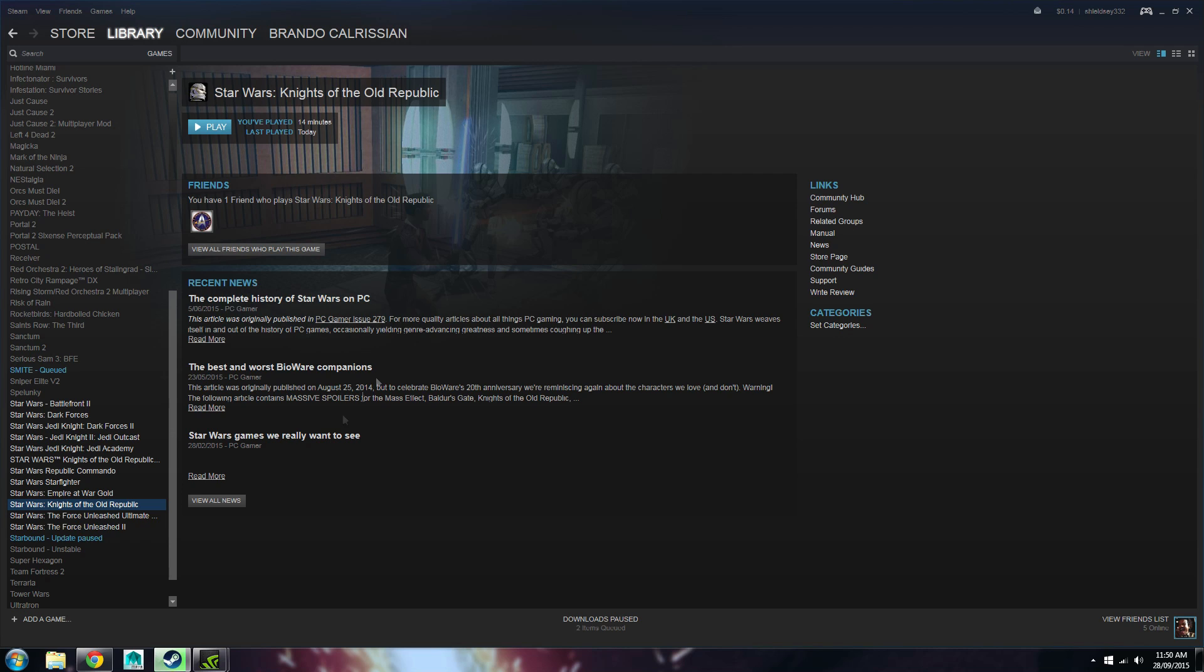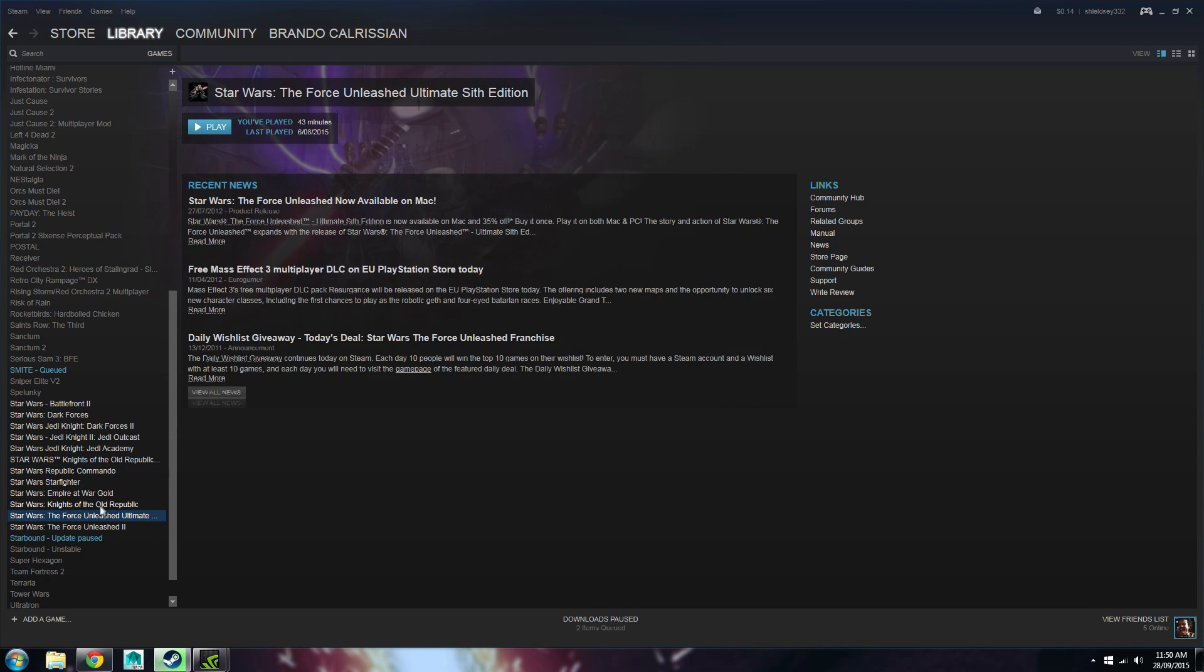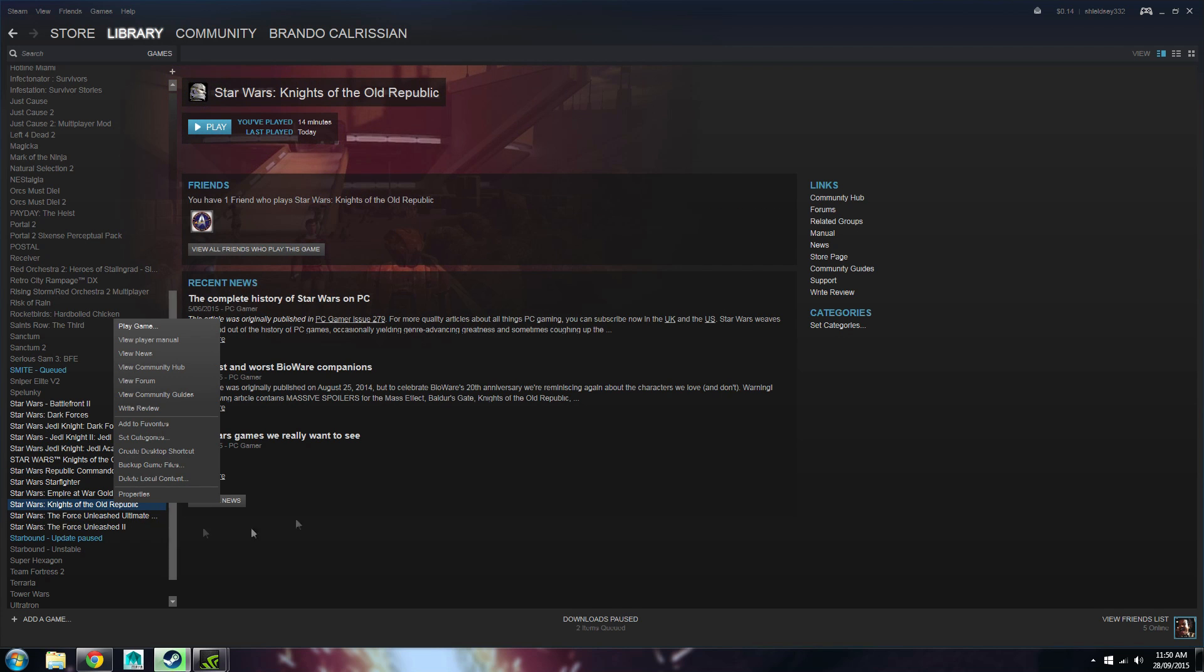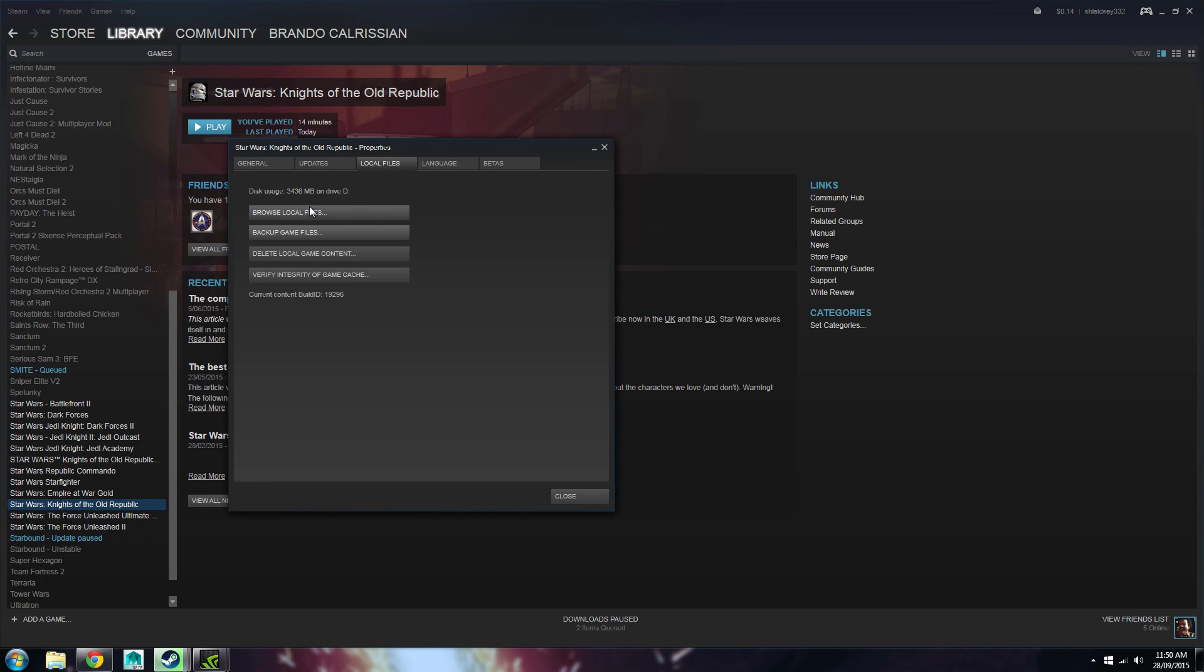What we're going to want to do is, we're just going to want to go over in your library, and we're going to want to find Knights of the Old Republic, we want to go to the Properties, we want to go to Local Files, and we go Browse Local Files here.